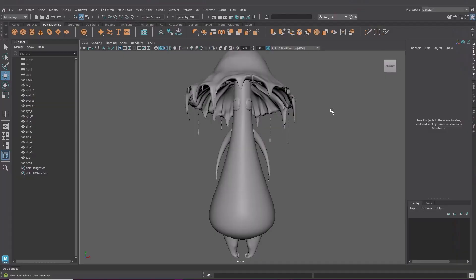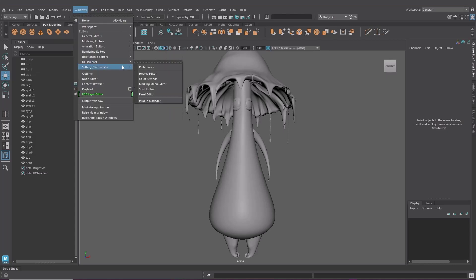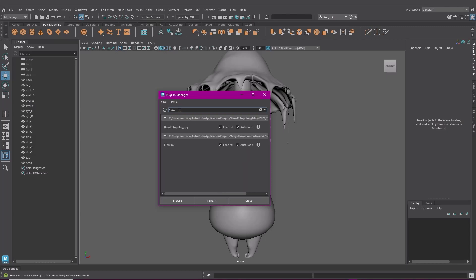If you want to check that you have flow re-topology installed with Maya 2026, you can see it right up here in the toolbar or you can go to Windows, Settings and Preferences, Plugin Manager. Just look for flow re-topology dot py. You see here it says loaded and it's also checked for auto load.